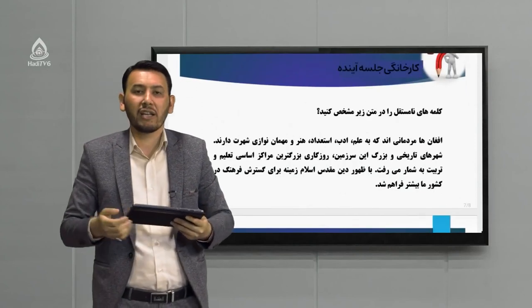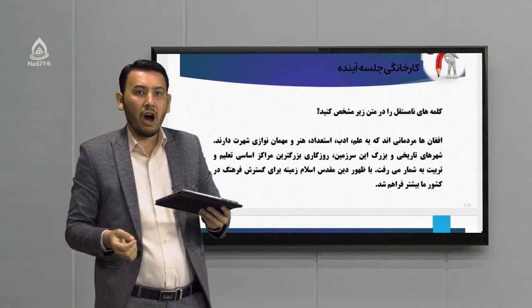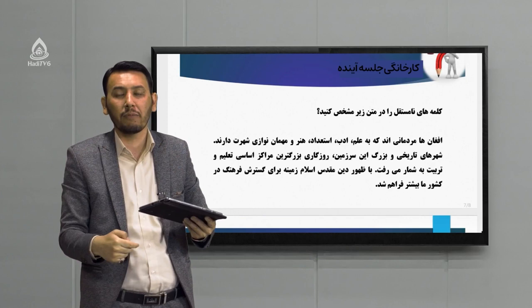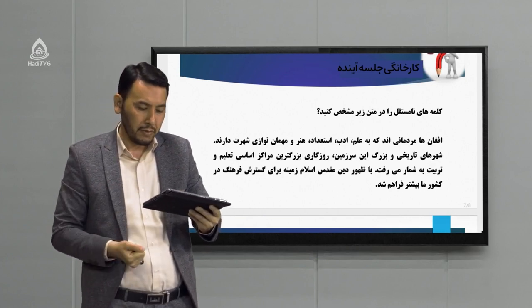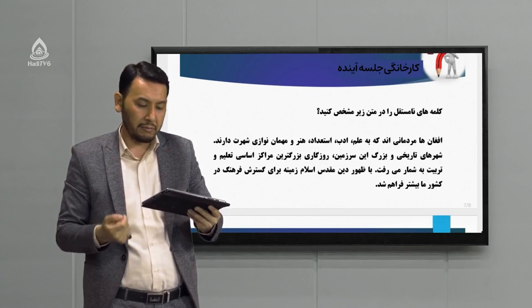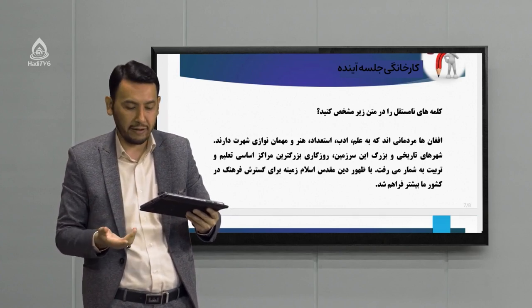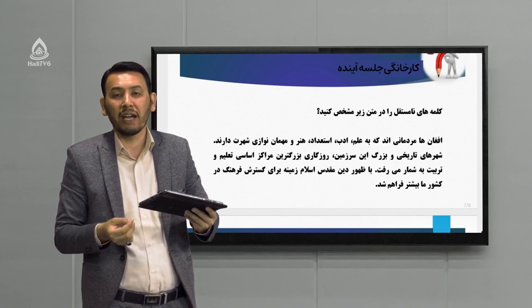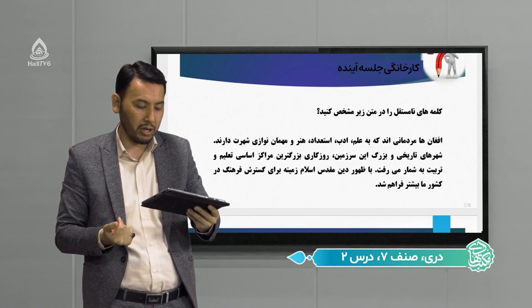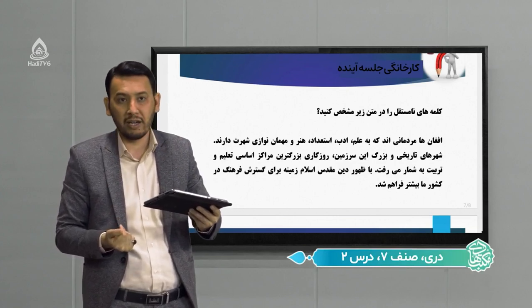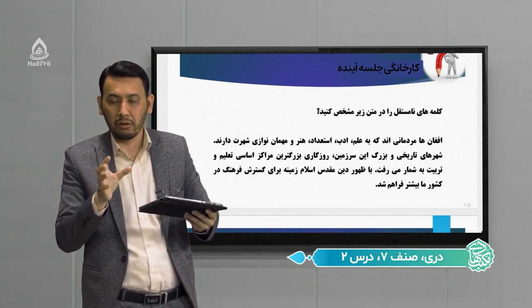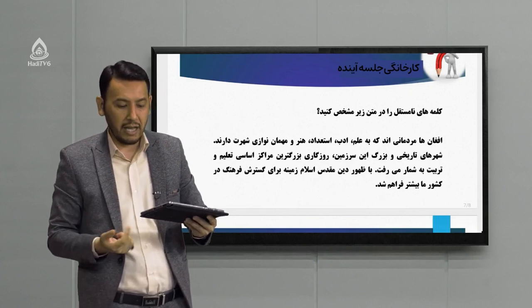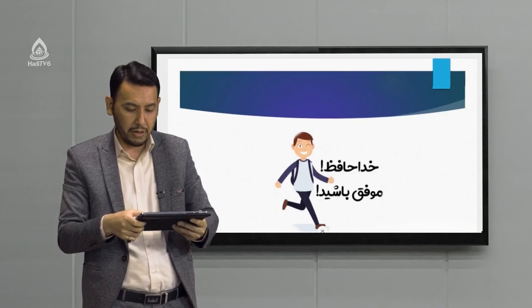یک کار خانگی برای جلسه آینده آورده‌ایم. یک متن به شما می‌دهیم و از درون این متن می‌خواهیم که شما کلمه‌های نامستقل را پیدا کنید. متن: «افغان‌ها مردمانی هستند که به علم، ادب، استعداد، هنر و مهمان‌نوازی شهرت دارند. شهرهای تاریخی و بزرگ که این سرزمین روزگاری بزرگترین مراکز اساسی تعلیم و تربیت به شمار می‌رفت. با ظهور دین مقدس اسلام زمینه برای گسترش فرهنگ در کشور ما بیشتر فراهم شد.» کلمه‌های نامستقل را زیرشان خط بکشید؛ این تکلیف شما برای جلسه آینده است.